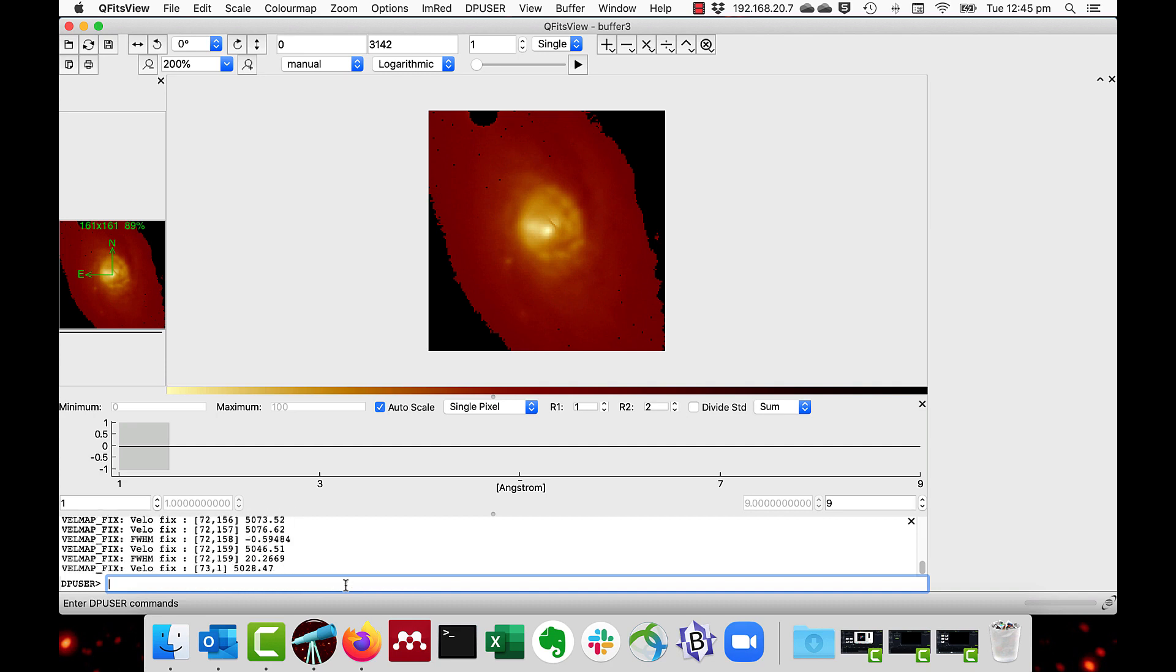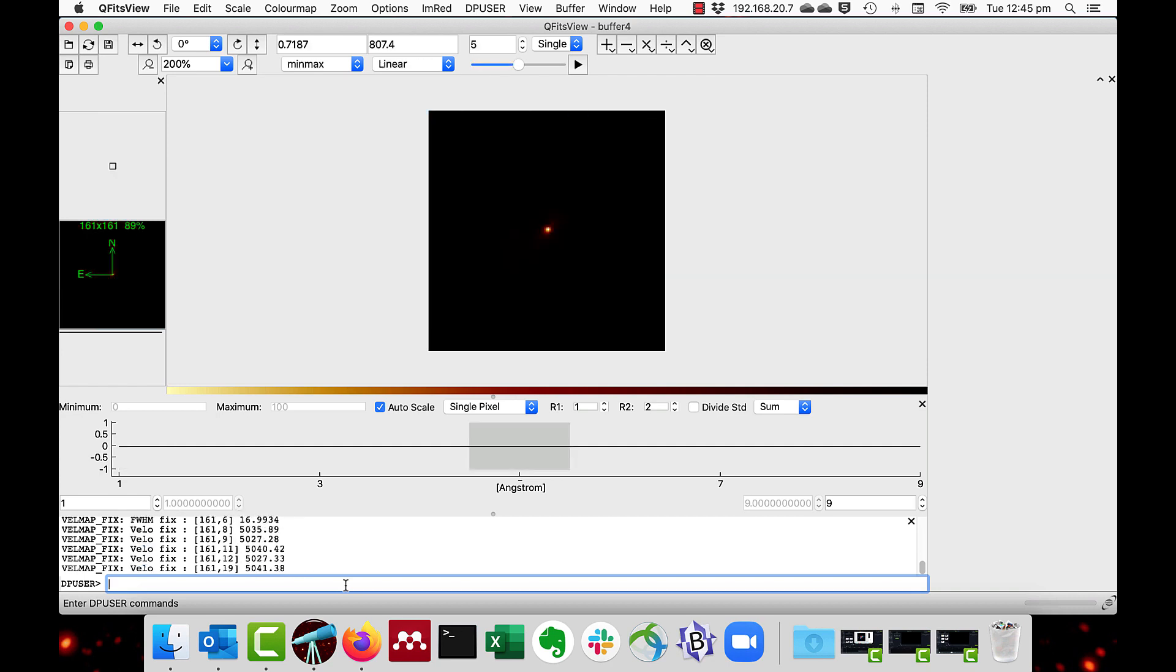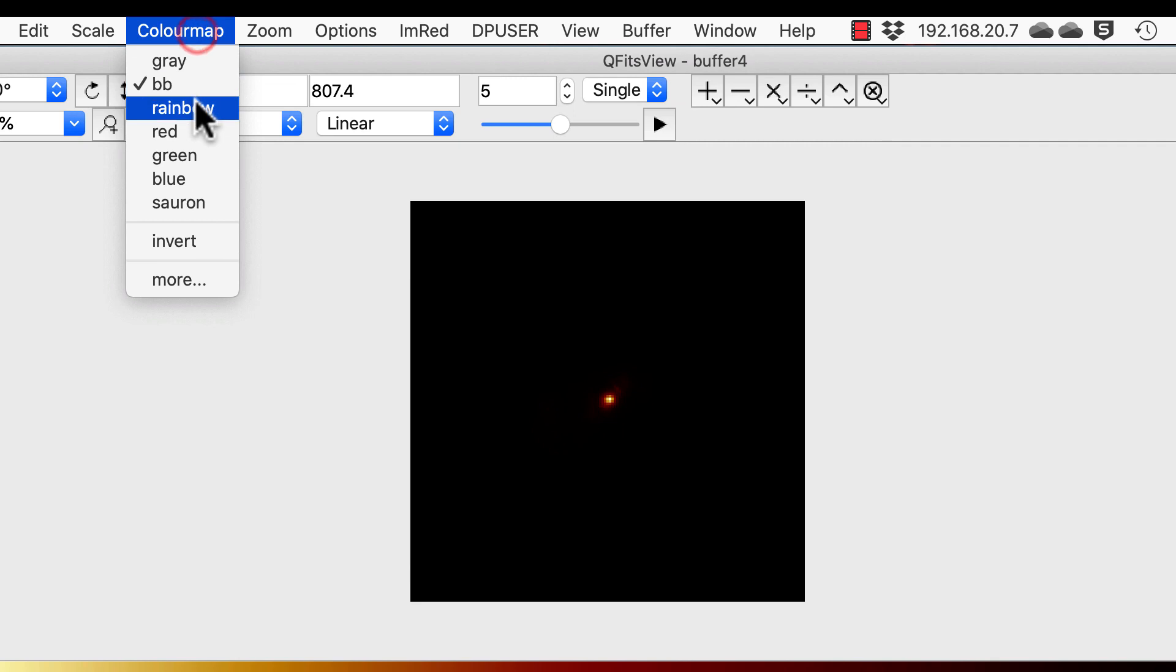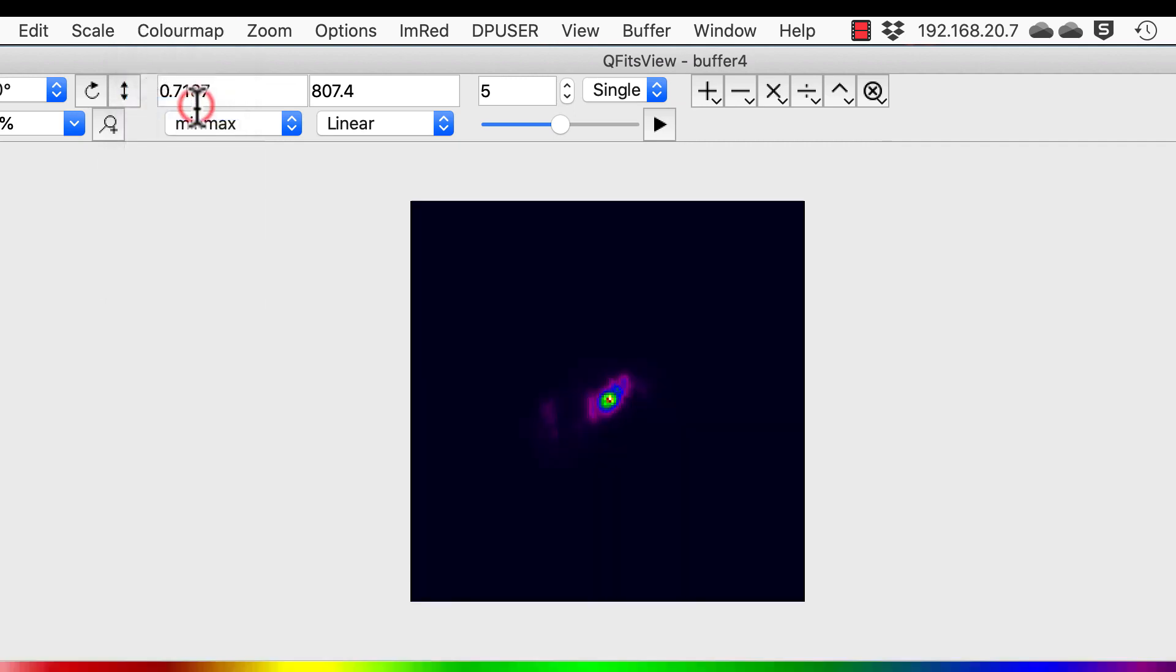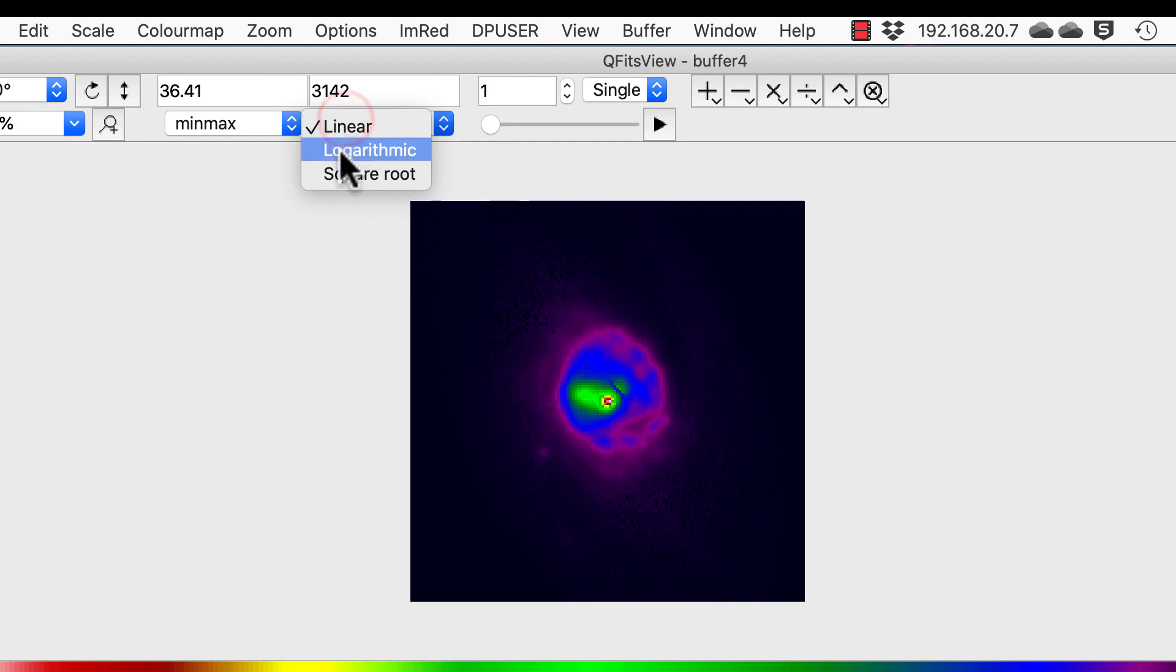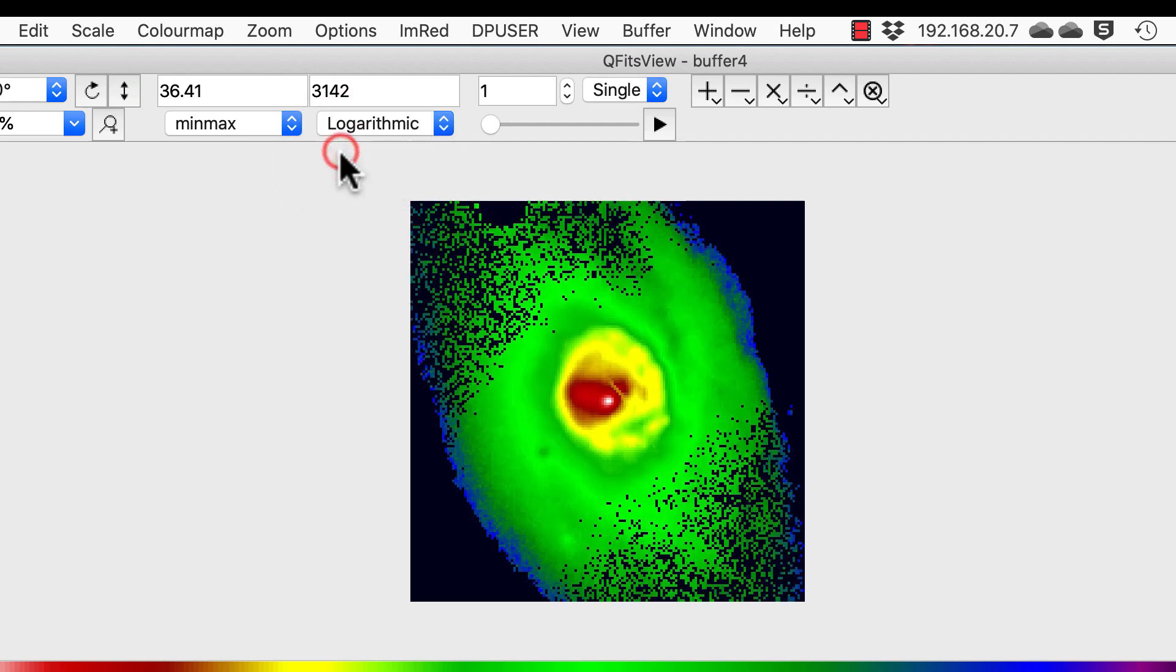As you can see the map scans every pixel and sets where there is a problem. After the function finishes we can have a look at the layers now. I'll change the color map to rainbow so that we can see it a bit more clearly. So on the first layer, and I'll make that a logarithmic stretch, we can see the spiral circular structure of the nucleus in the continuum.